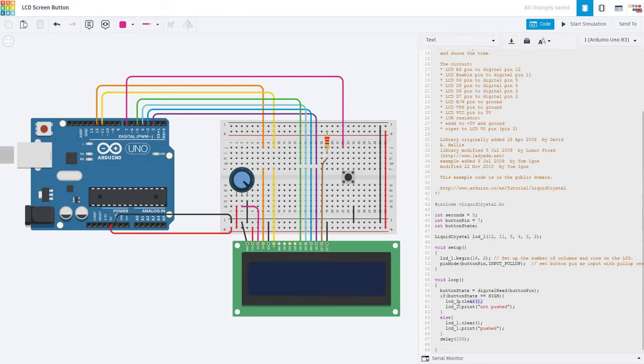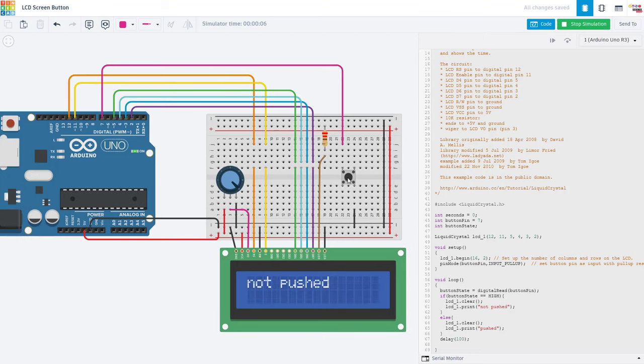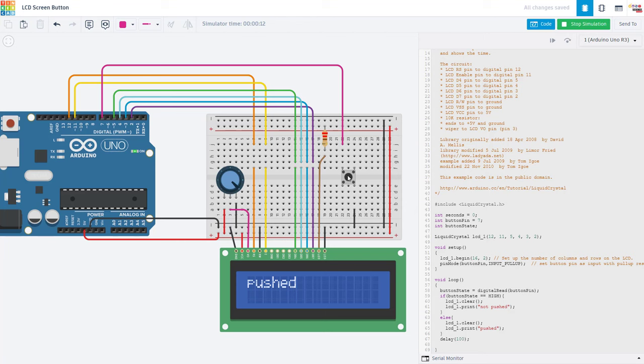We can do that by using the clear command, which clears the screen and moves the cursor back to the upper left corner. So now if I run this, it behaves like we would expect. It's flickering a little bit because it's clearing the screen and I have a delay here in Tinkercad. But if I am not pushing the button, the screen displays not pushed. And if I hold the button down, it switches over to push. So this is pretty much the same thing you would do if you were controlling an LED with a button, except instead, we are writing to an LCD screen.